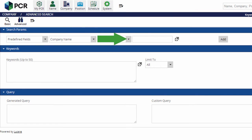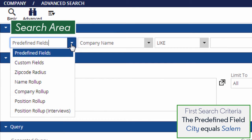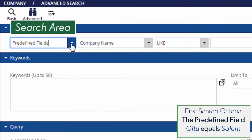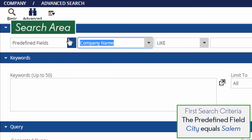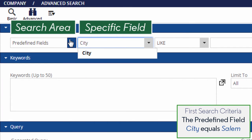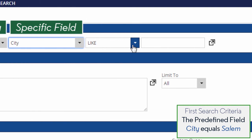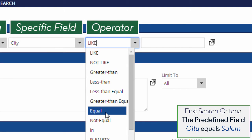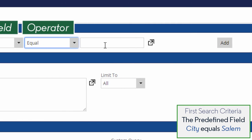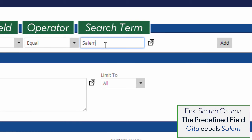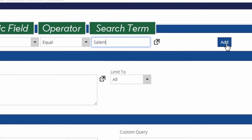Advanced search queries are built from left to right, one line at a time. We'll start with the city. In the first pull-down, we select a general search area — in this case, we're going to choose predefined fields because city is a predefined PC Recruiter field. We choose city in the second pull-down. In the third pull-down, we choose what sort of match operation we're doing. The equal operator is the best choice here because we want exact matches. We could also use the like operator if we were doing a partial match. In the last box, we enter our search term: Salem. Now we click Add to lock in this line of the query.